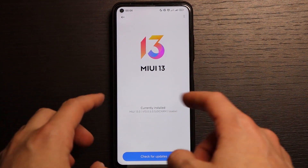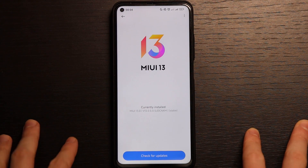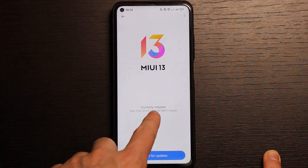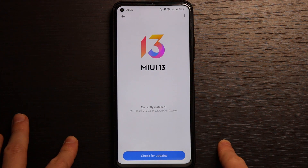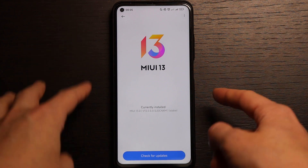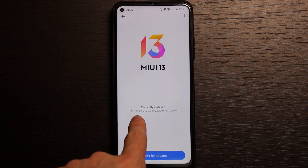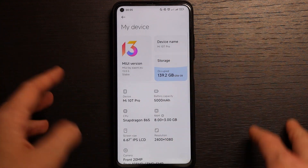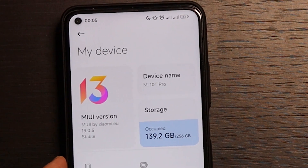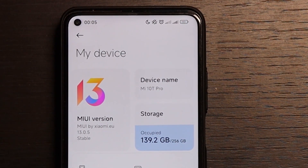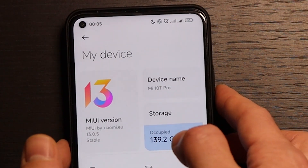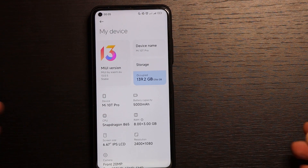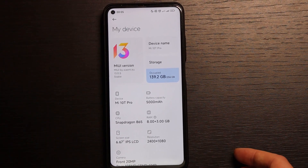Today we have a review of the brand new updated software for Xiaomi Mi 10T Pro, which is MIUI 13.0.5 — the latest version based on Android 12. It came to my phone on the 4th of June. I have the Chinese-based version but it's localized by Xiaomi, so it supports many more languages than regular MIUI 13. This is the stable version by Xiaomi, so let's go briefly one by one through what we have here.